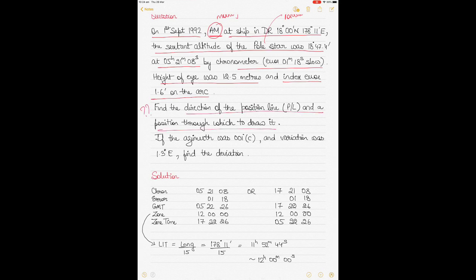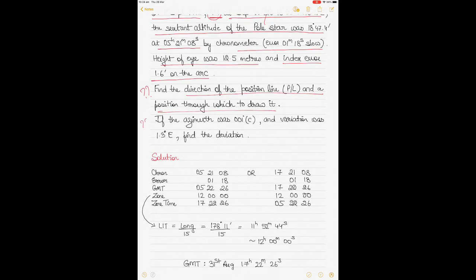The second thing to find is: if the azimuth was 001° compass and the variation was 1.3° East, what would be the deviation? So let's start. The first part is solving the chronometer time ambiguity.